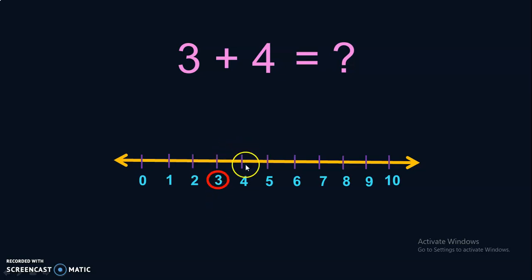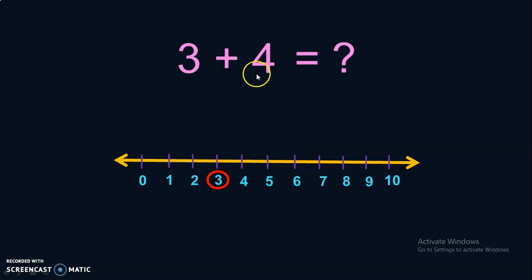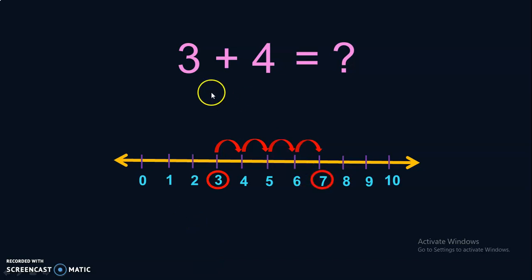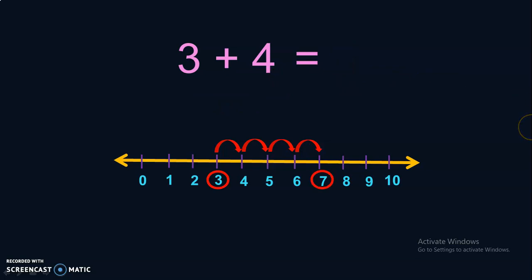Addition means you are going to move in the forward direction. Here we have to move 4 times, so let us jump from 3: 1, 2, 3, 4. If you jump 4 times from 3, you will reach the number 7. So, 3 plus 4 will give you the answer 7.